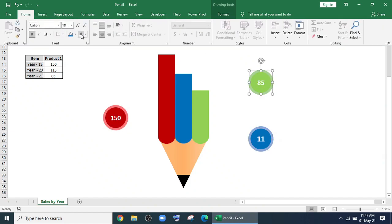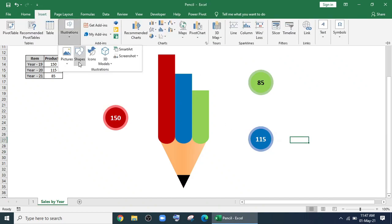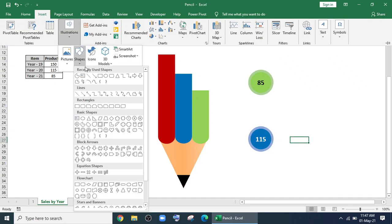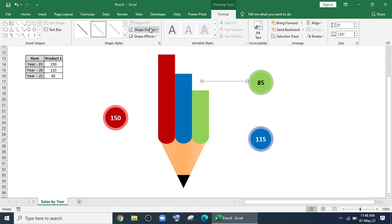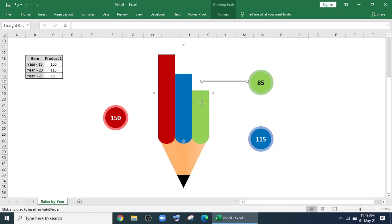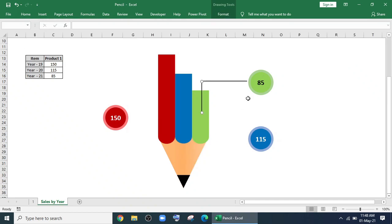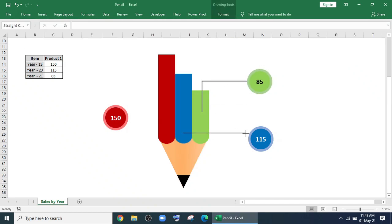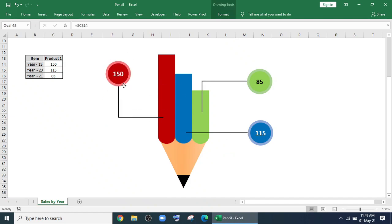Then I'll go to illustration, shapes and I'll bring this shape. And I'll continue this. After that, it will look like this.